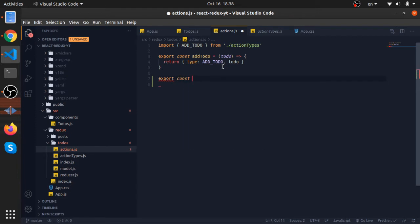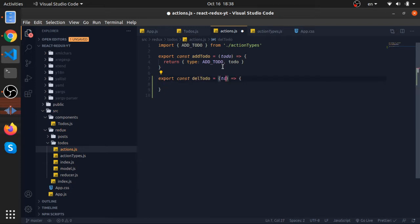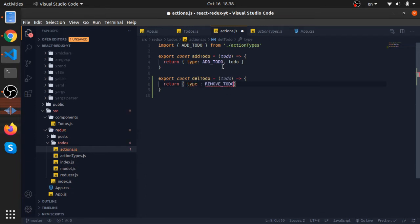It will look pretty much the same. Delete to-do accepts a to-do and just returns an object with the type remove to-do and with the to-do itself.